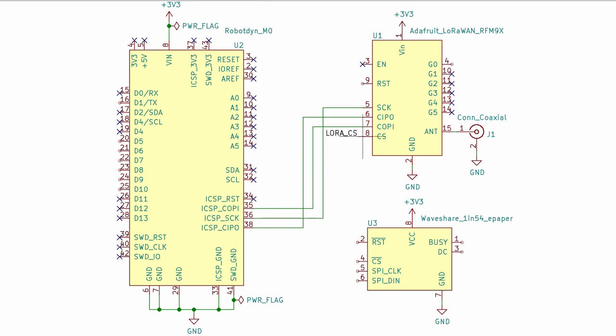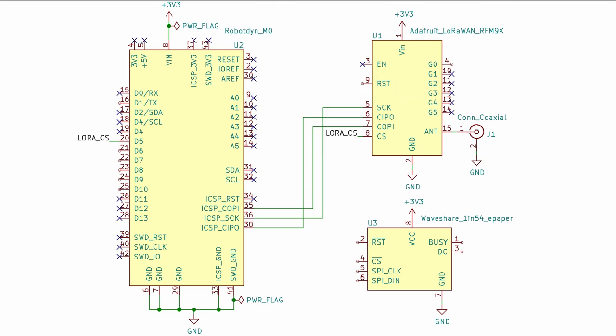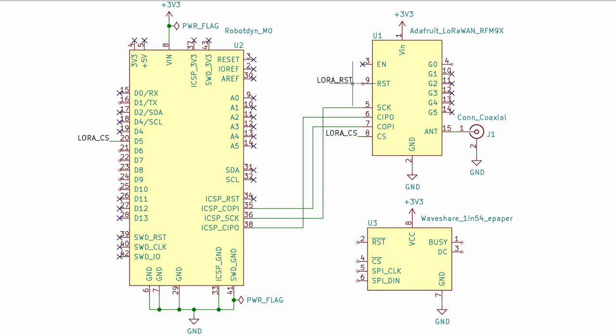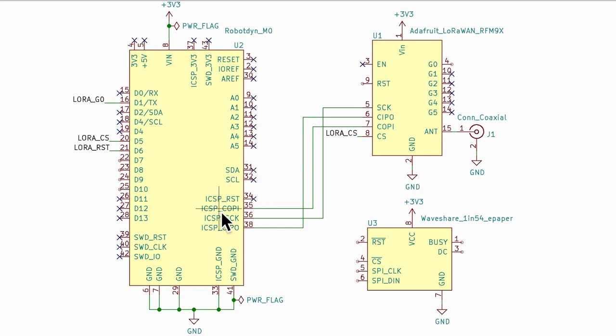Now the fourth pin, the chip select, is unique to each peripheral. For the LoRa module, pin D5 is used for LoRa chip select. Other than the four SPI pins, ensure that other related pins are also connected to the microcontroller. So here we have the LoRa reset pin which is connected to pin D6, and then we have LoRa G0 which is connected to pin D1 or TX of the microcontroller.